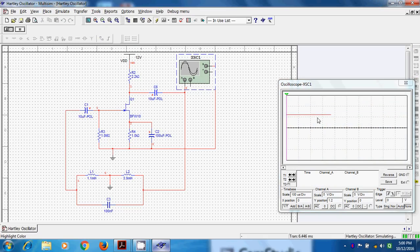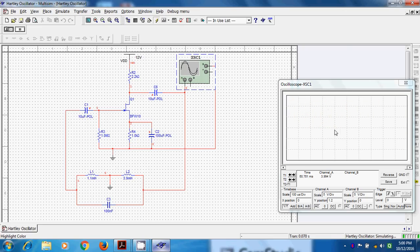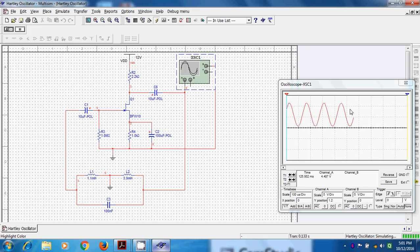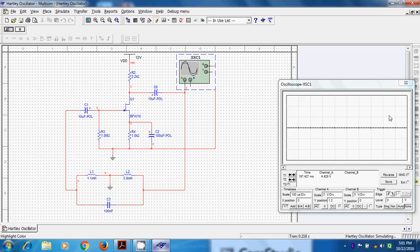So initially it is a straight line, but then we can have sinusoidal oscillation because we require certain time to get the product A into beta more than or equal to one. So it will take some time. It takes some time and then the sinusoidal oscillation will come. So here we can easily observe, and then we have sustained oscillation.